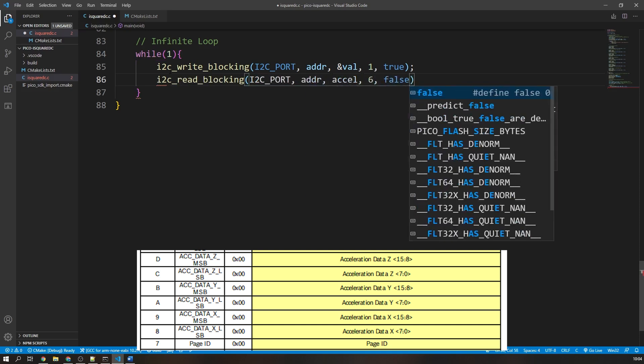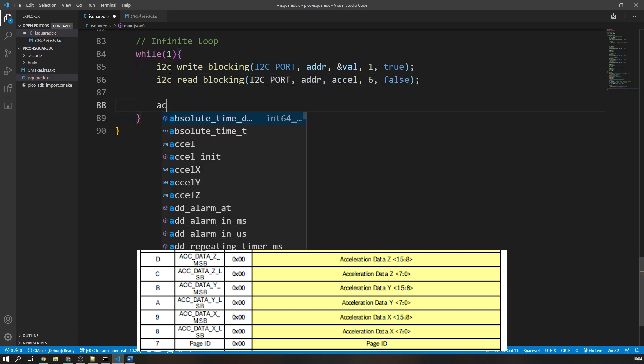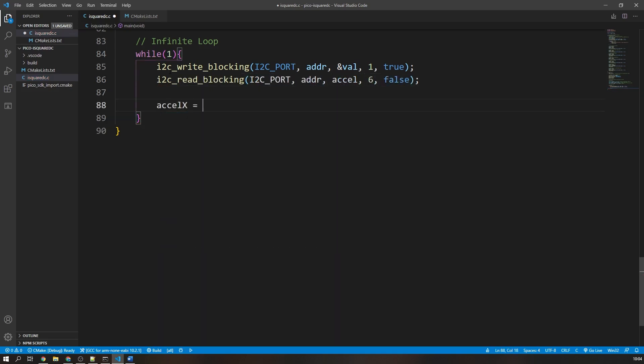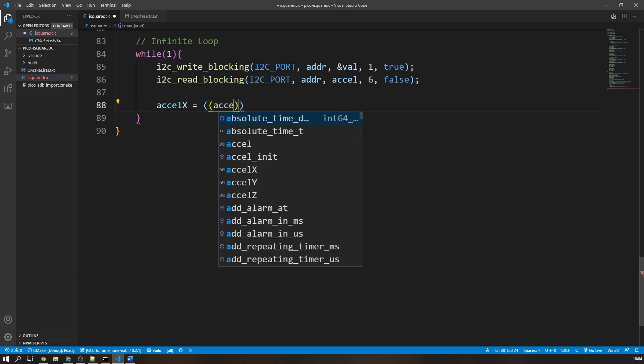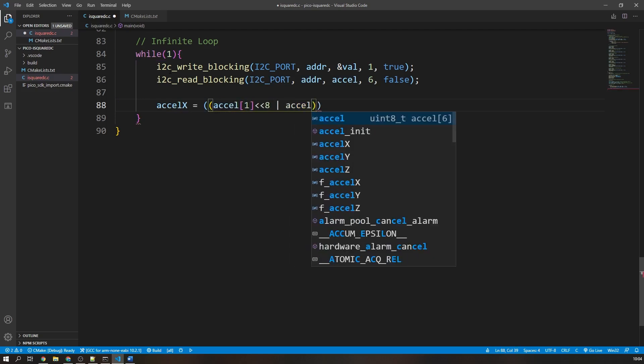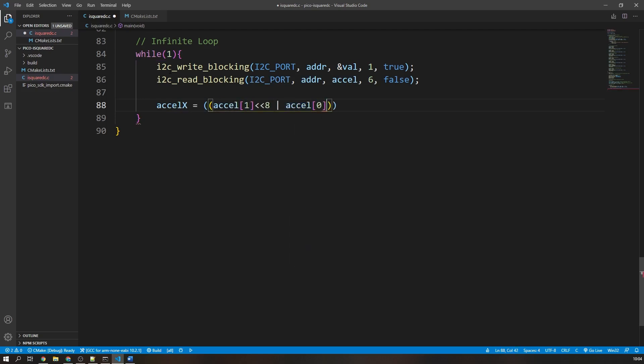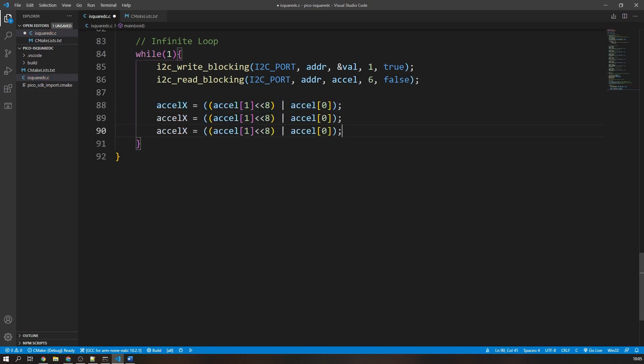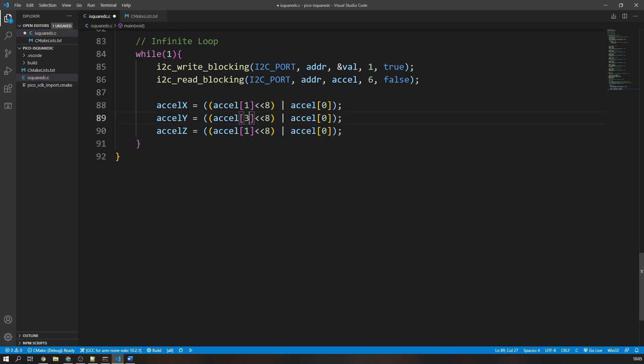With that done, the six register values are stored in our data array. A little bit of logic is required to combine two registers into one acceleration value. We simply shift the most significant 8 bits up 8 places and use the OR function with the lower 8 bits.